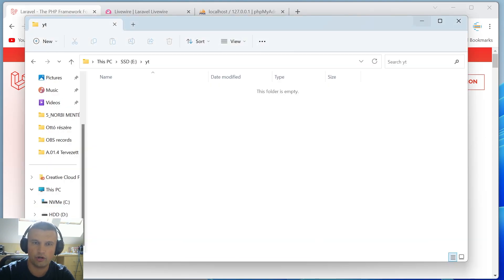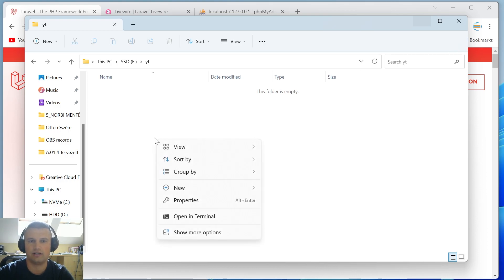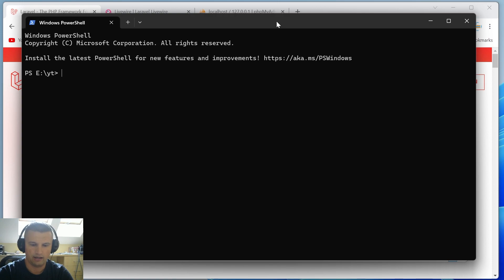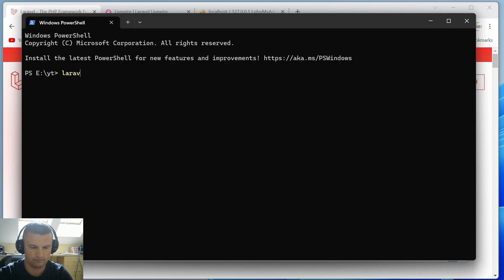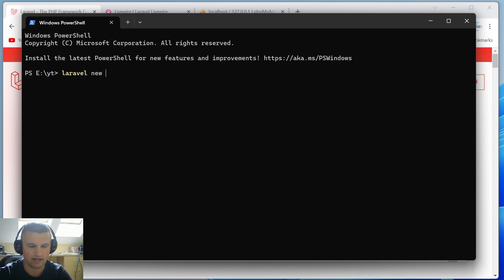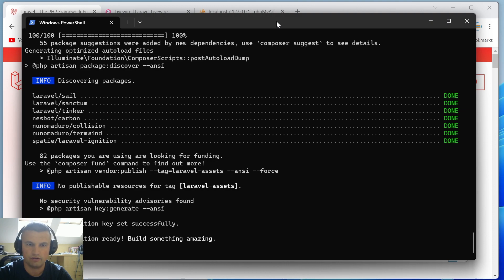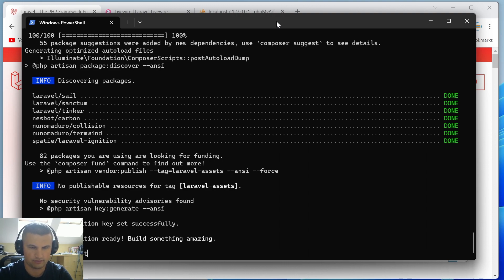Let's open a folder where you'd like to create your next project. I'll use the terminal with the command `laravel new` followed by your application name. In this case I'll use 'test1'. It took about one minute, so now let's enter the new Laravel project with `cd test1`.